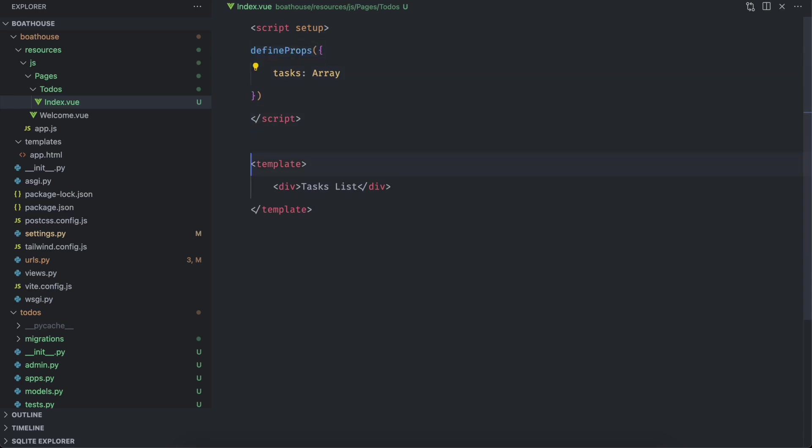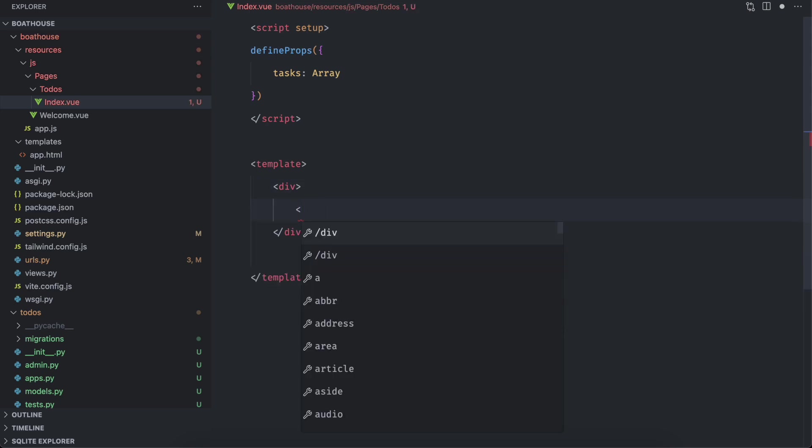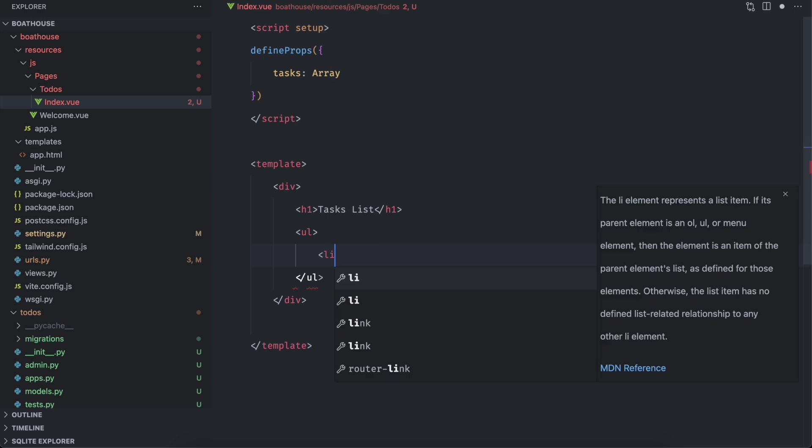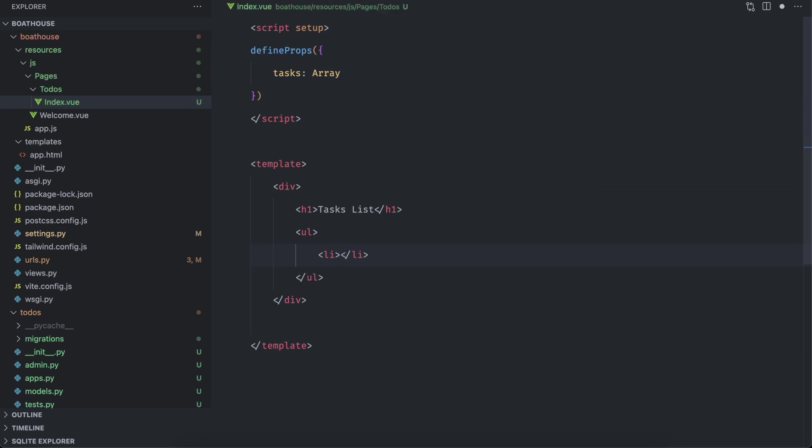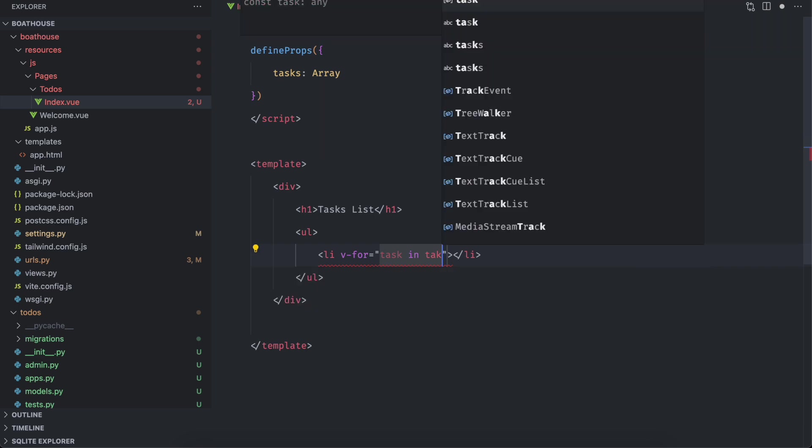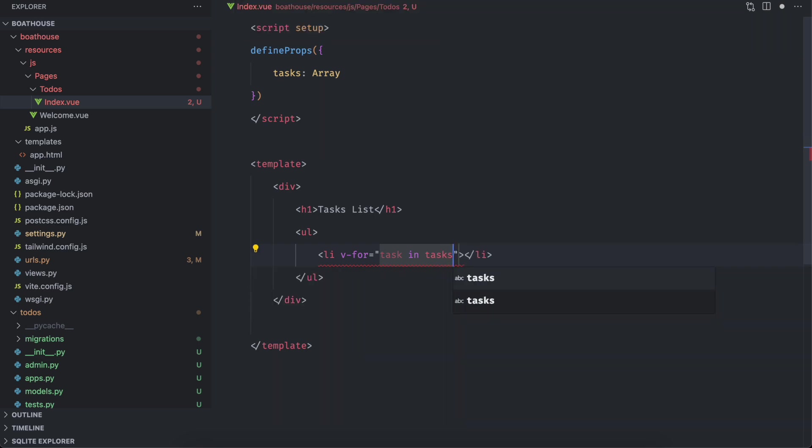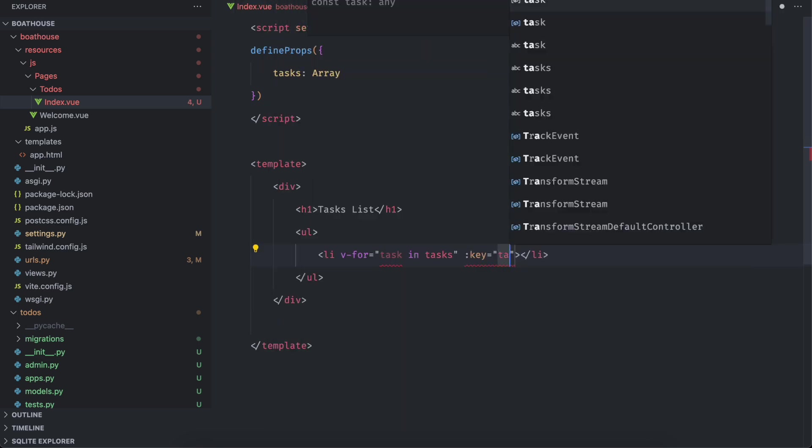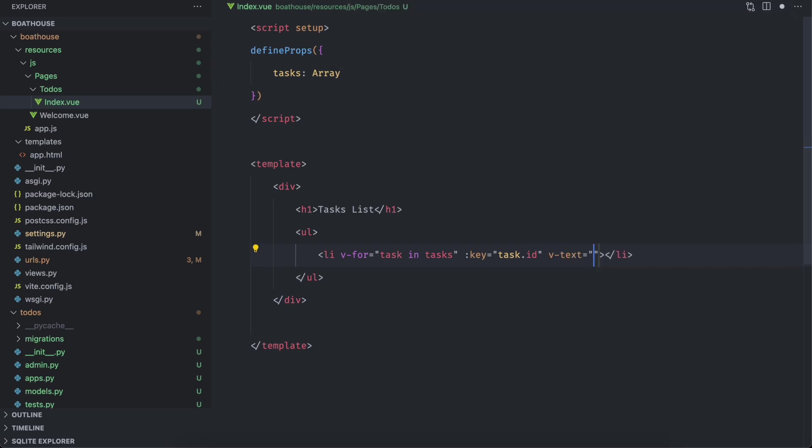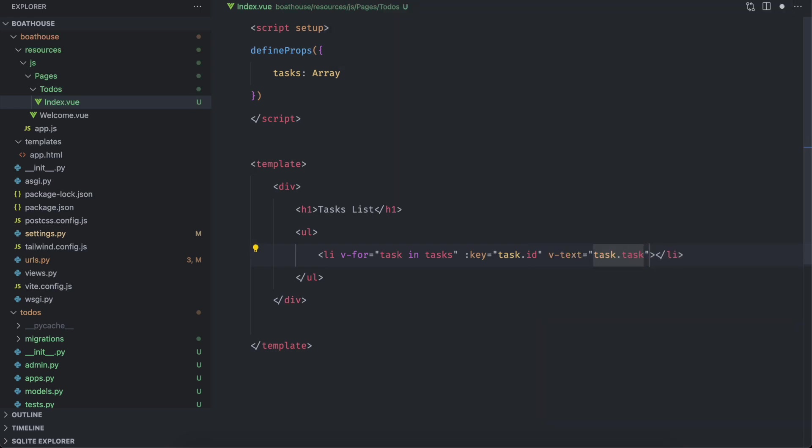We can access it in this template and iterate over it to list the tasks. Refresh the page and it should show the list of tasks that we have added from the back end.